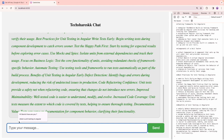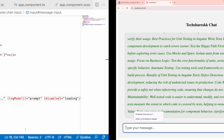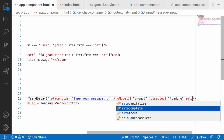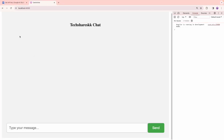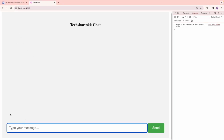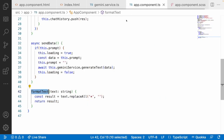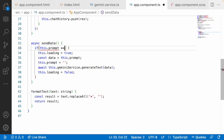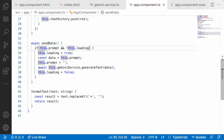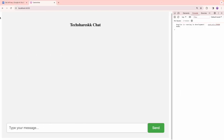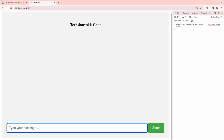Once the response arrives you can continue with the next question. To remove input autocomplete suggestions, add autocomplete='off' on the input. Refresh — previous suggestions no longer appear. Inside sendData we also add a condition: only send if this.prompt exists AND this.loading is false, so you can't send during a loading state.